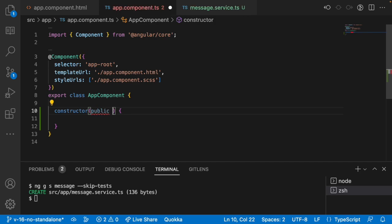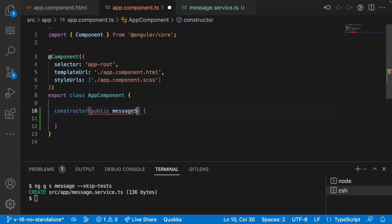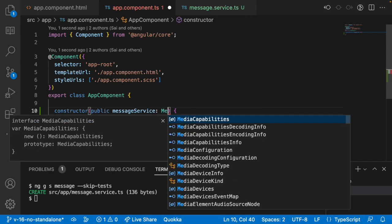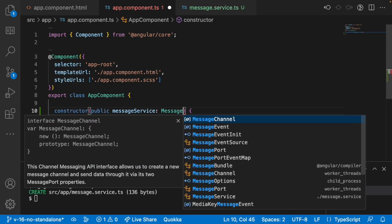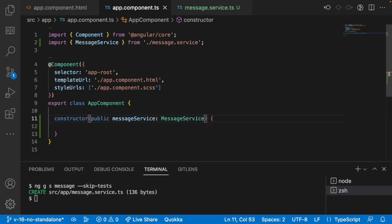I will use something like message service. This is the variable, whatever reference you want to give you can give. If you observe, we are creating a reference for that service but not the object. Let me use message service and now save this.